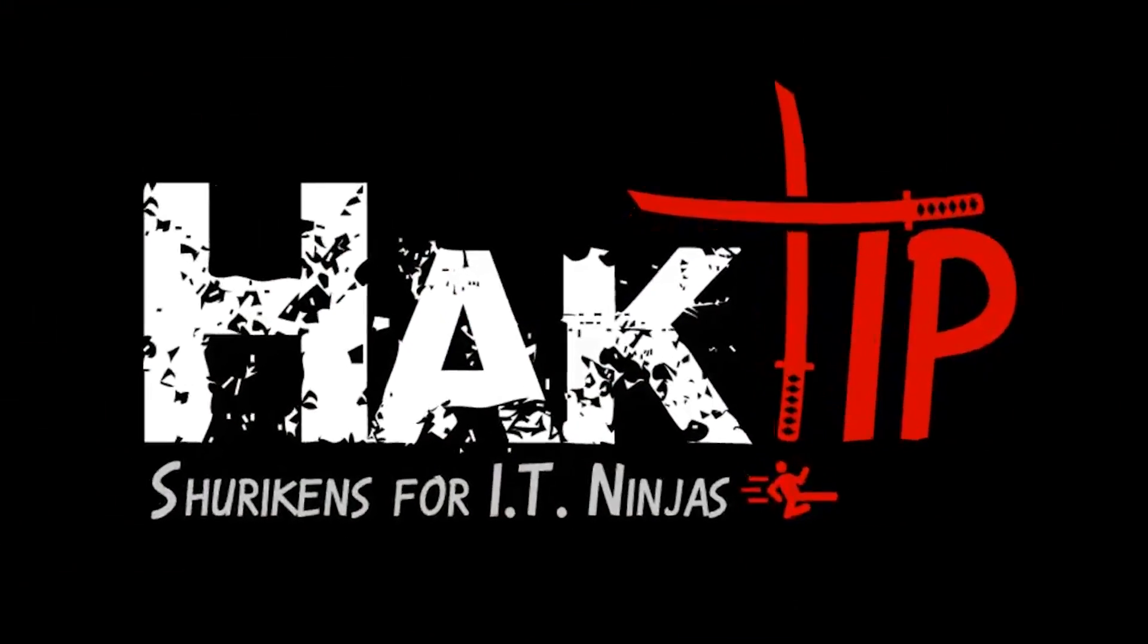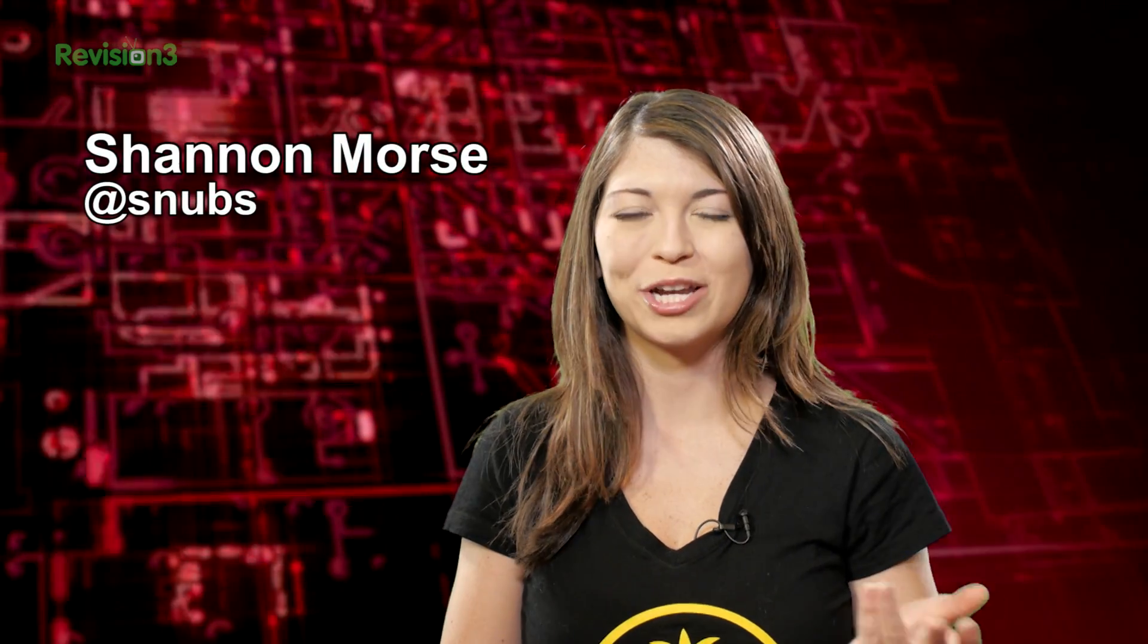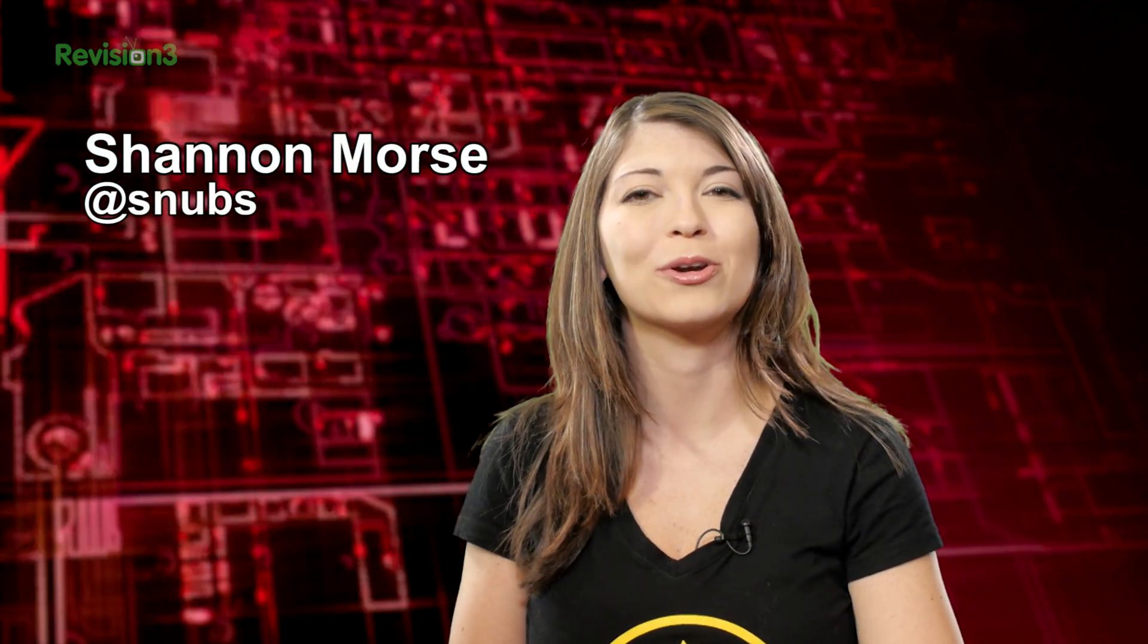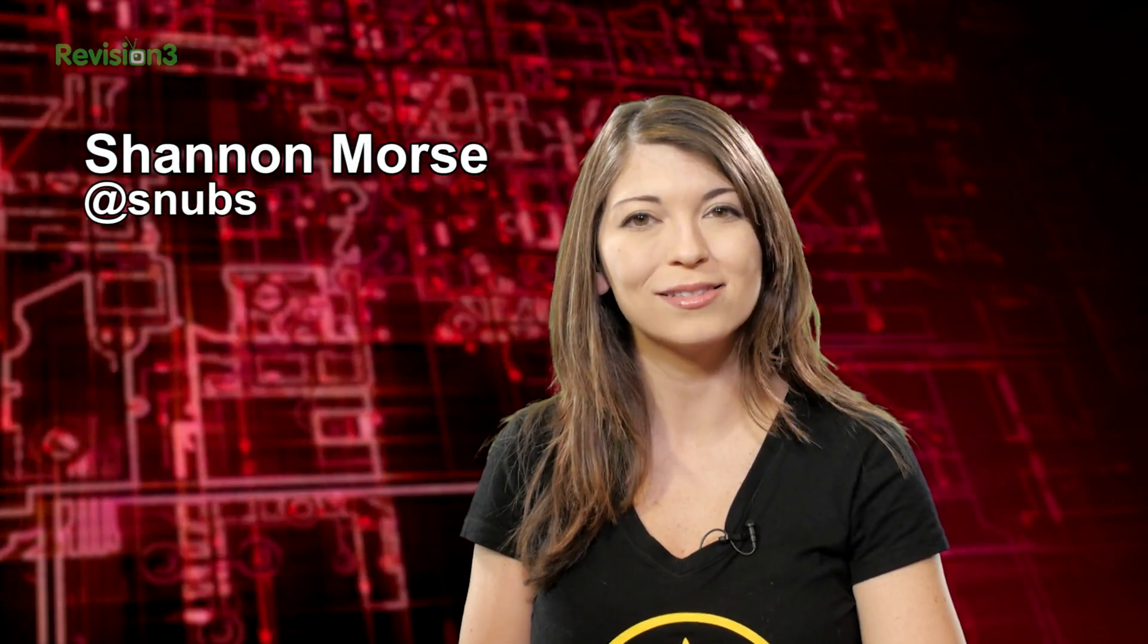Welcome to Hack Tip, the show where we break down concepts, tools, and techniques for hackers, gurus, and IT ninjas. I'm Shannon Morse, and today we're performing aggressive scans and even more.